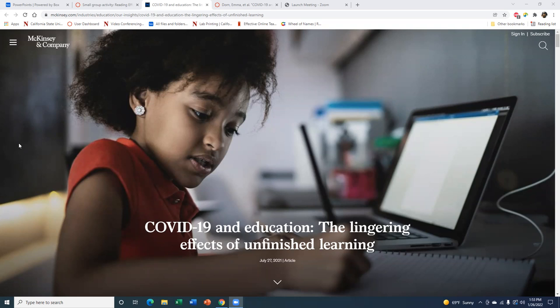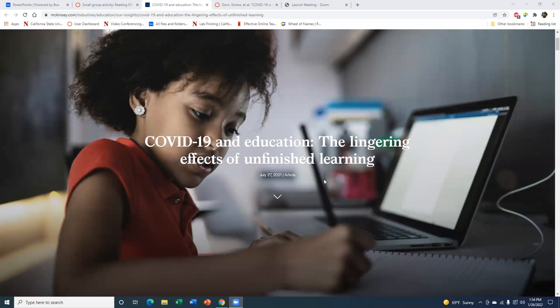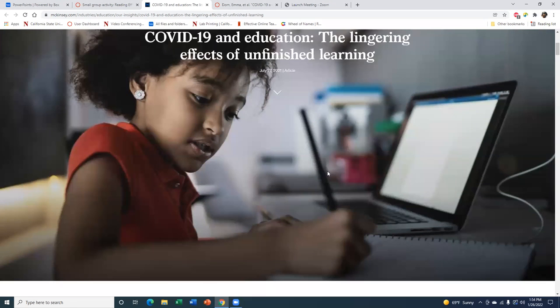Remember, in the Little Seagull Handbook section W3B, you can see the steps to previewing a text. The first step is to read the title and subtitle. Here we can see the title, which is COVID-19 in Education, and the subtitle is The Lingering Effects of Unfinished Learning. The subtitle gives a little more detail about the topic than the title itself, so if you come across an article that has a subtitle, it's always good to read it and think about what it says about the topic.